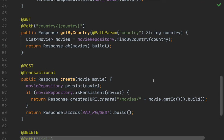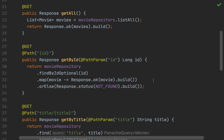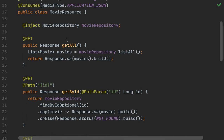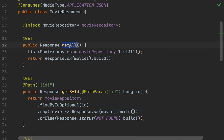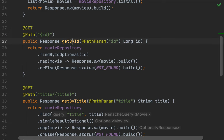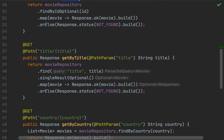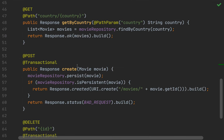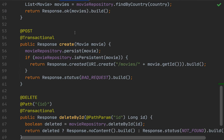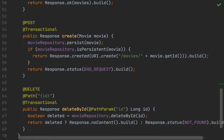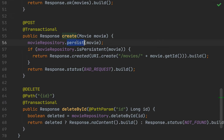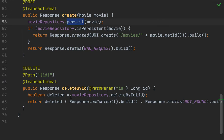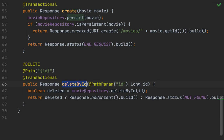So we have created the methods to fetch all movies, fetch a movie by ID, by title, and by country, and then the method to create and persist a movie, and the method to delete a movie inside the database.